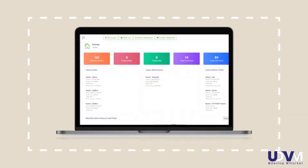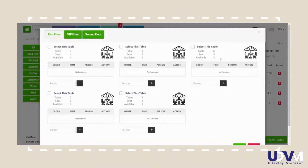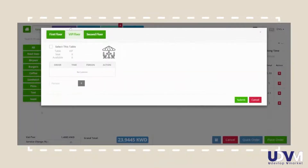Continuing from our previous video, after selecting all the options, click on the button Person. A window will appear. As you can see, this restaurant has first floor, VIP floor and a second floor.